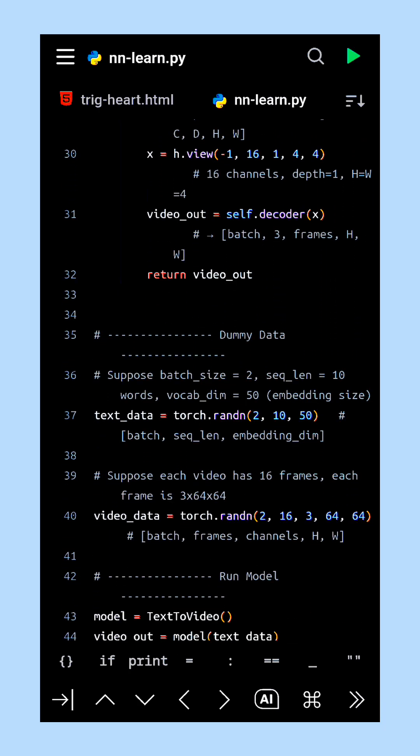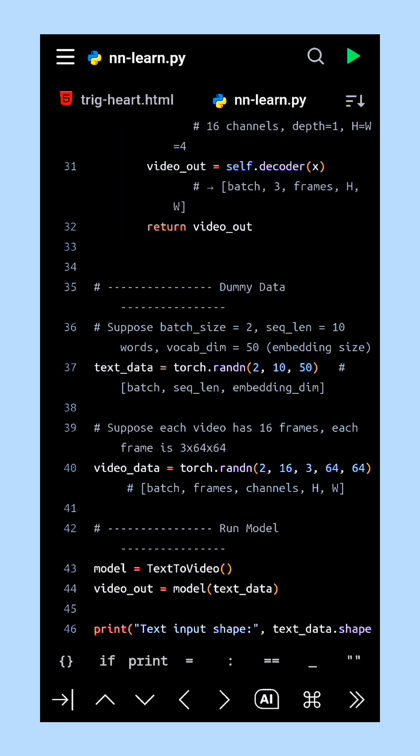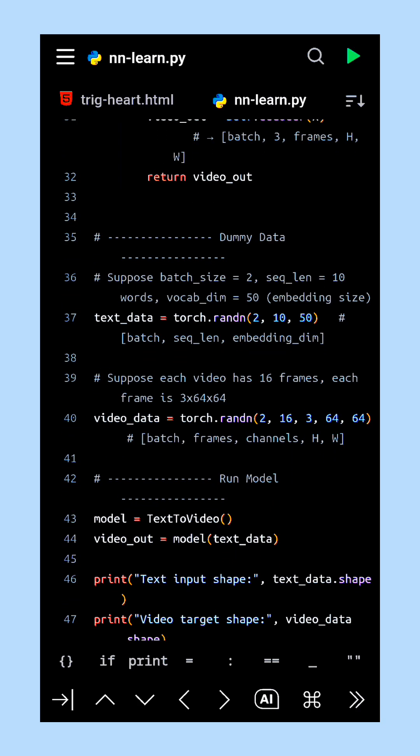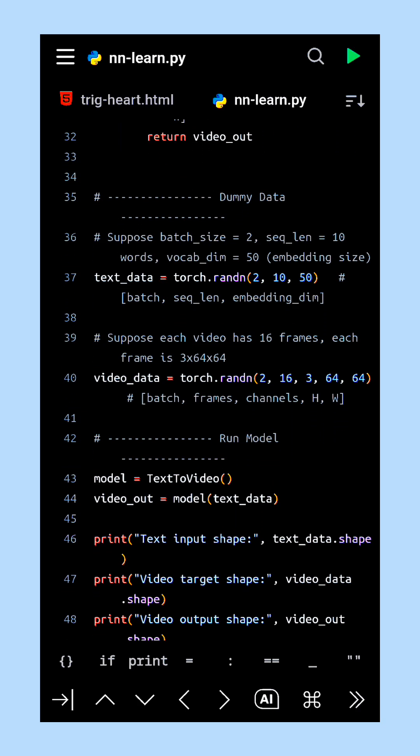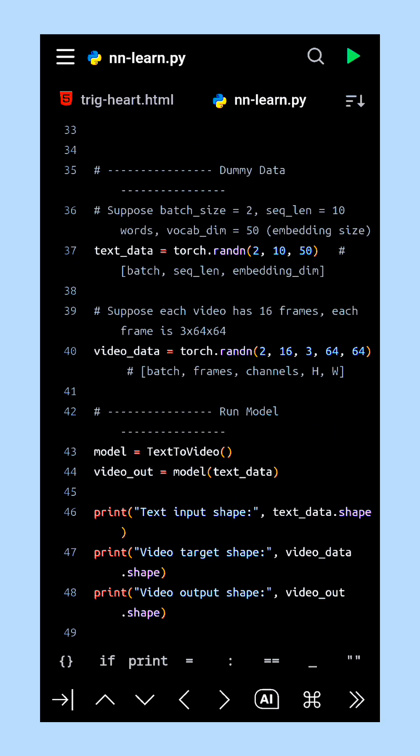Once the output is generated, we compare the predicted video frames with the real video data to compute the training loss. Step-by-step, this allows the model to learn how to translate natural language sequences into dynamic video frames. And that is the core process of connecting natural language input to generated visual output in PyTorch.